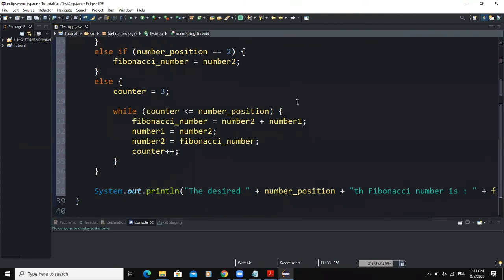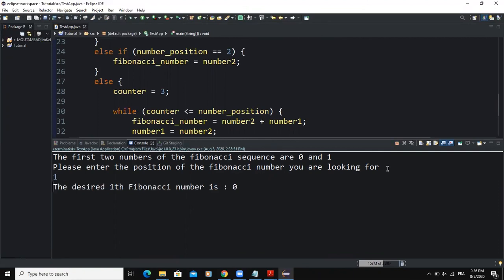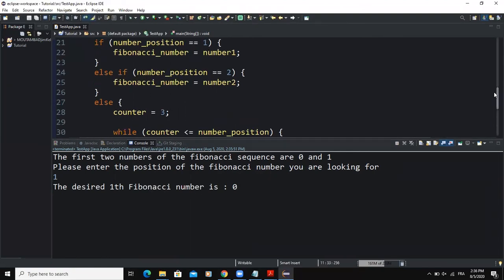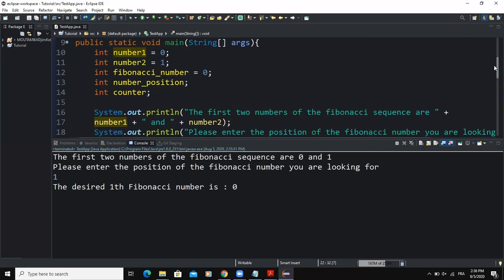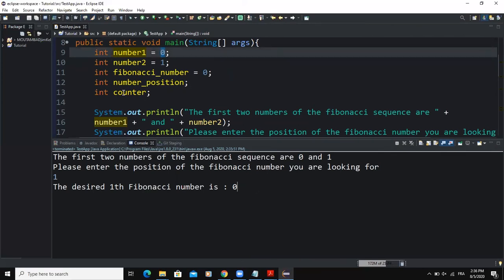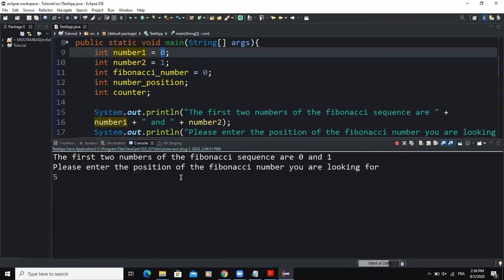Let me run the program. I'll click Run and expand the console. It shows: "The first two numbers of the Fibonacci sequence are zero one. Please enter the position of the Fibonacci number you are looking for." If I enter one and press Enter, the result is zero — correct, because position 1 is number1 which is zero. Running again and entering two gives one, as expected.